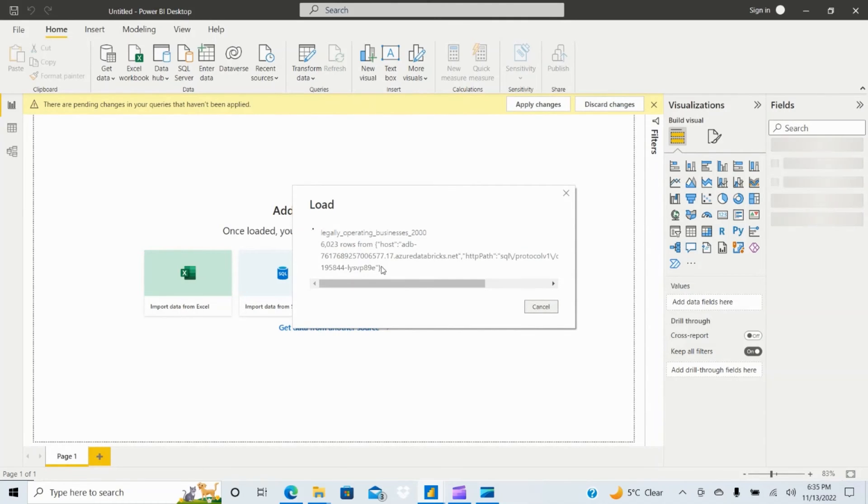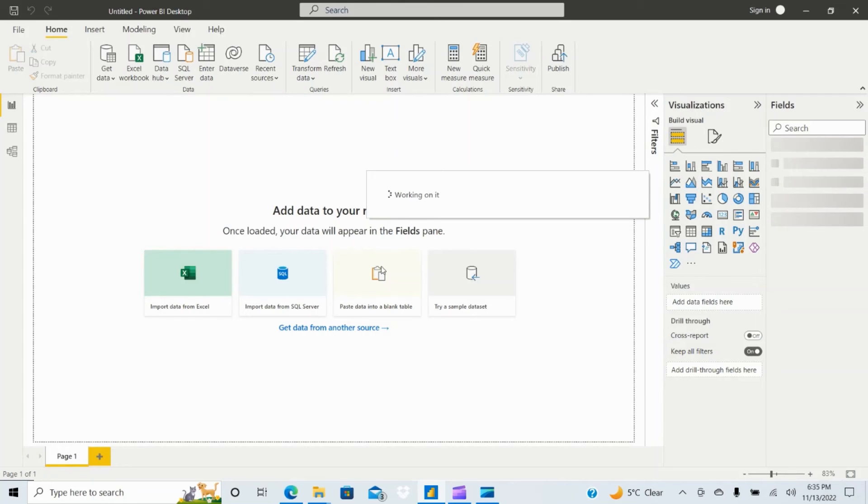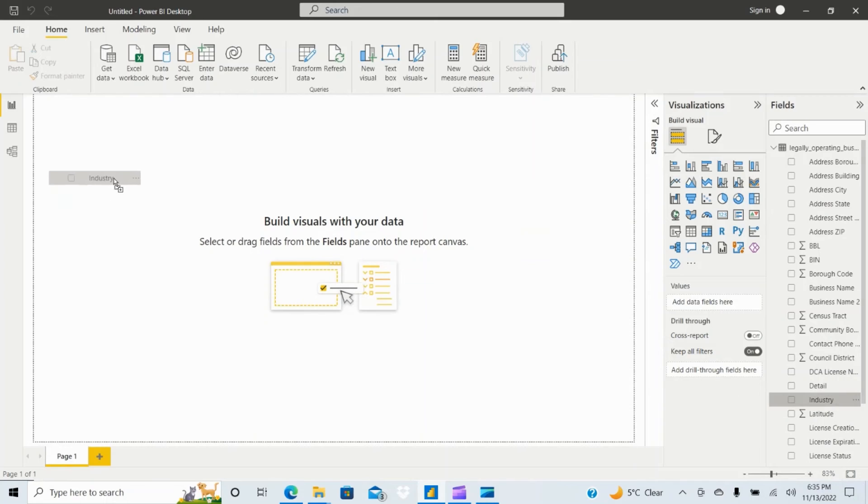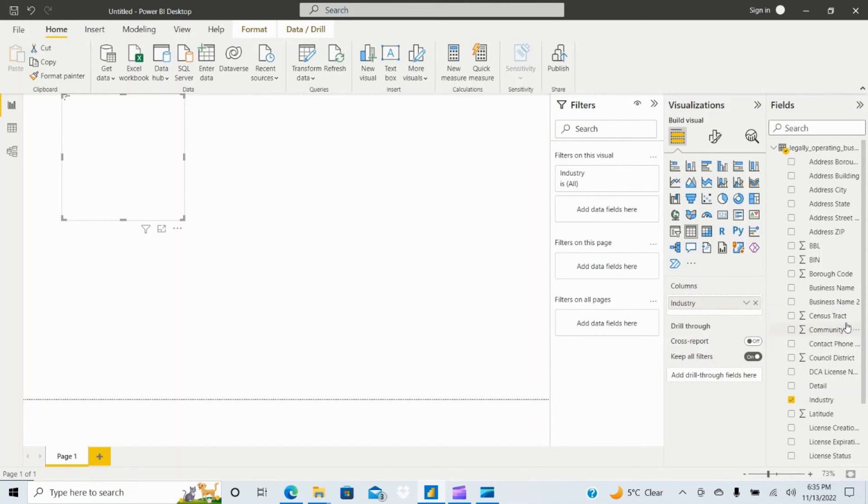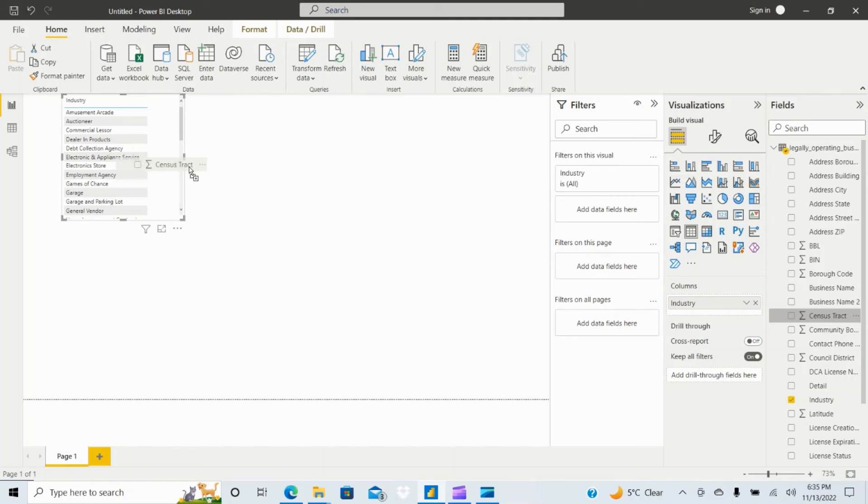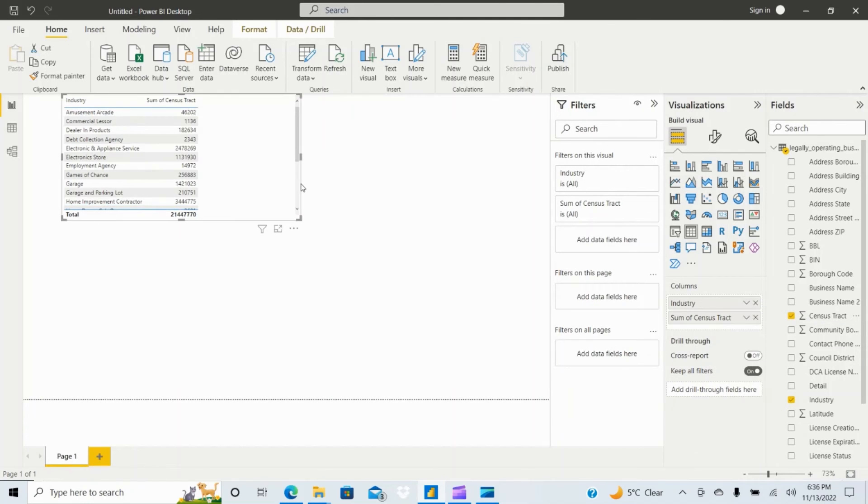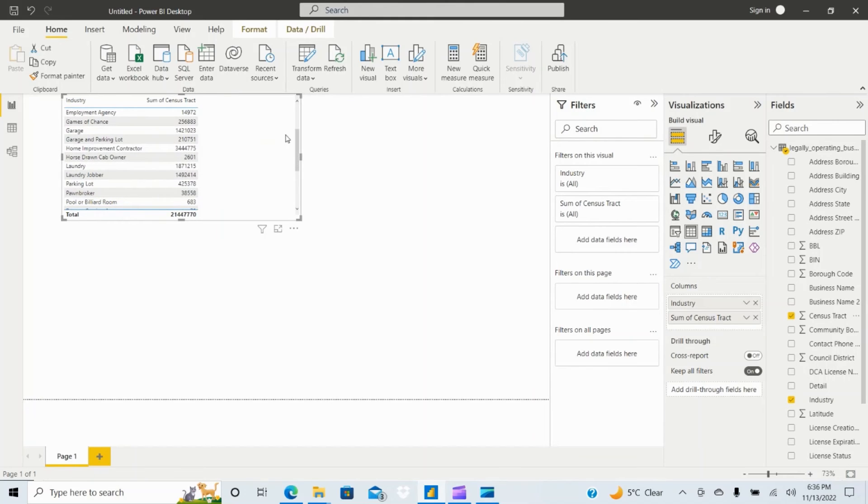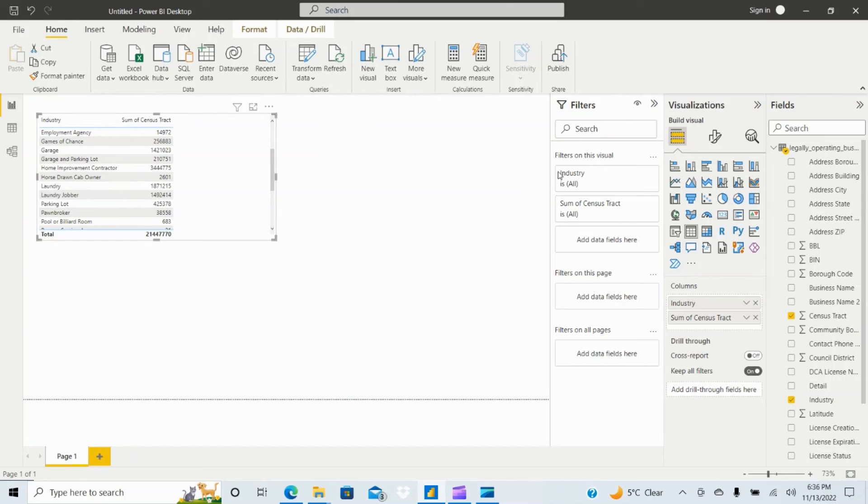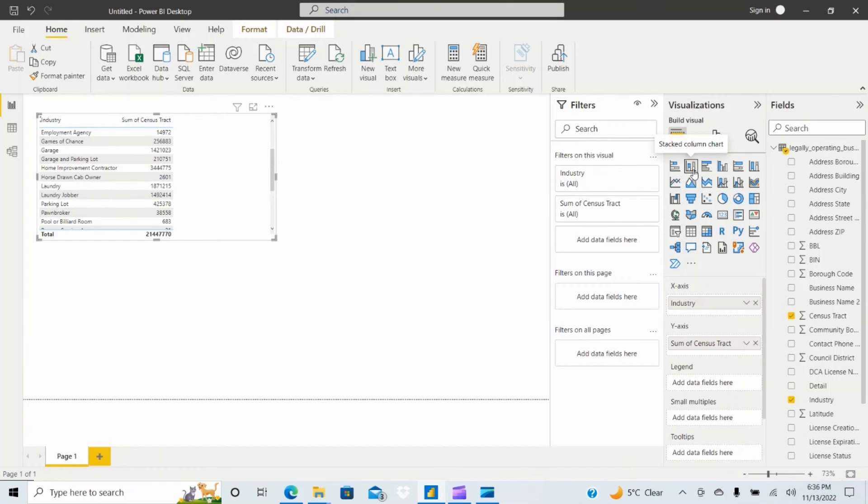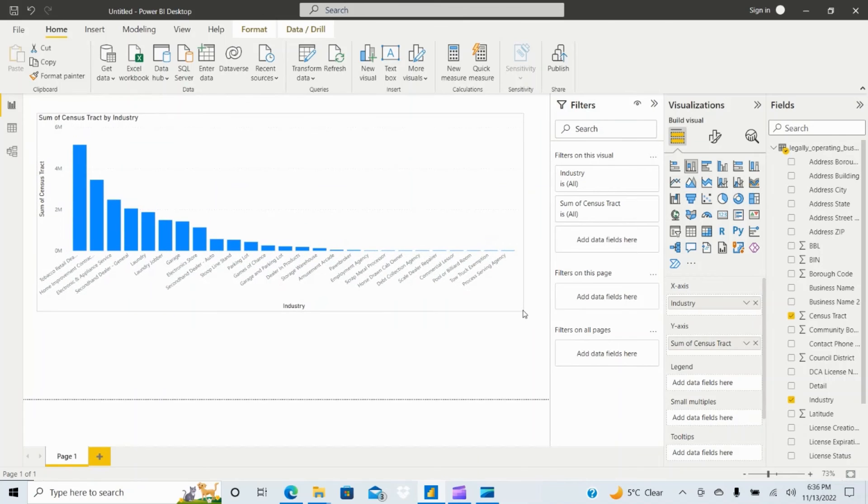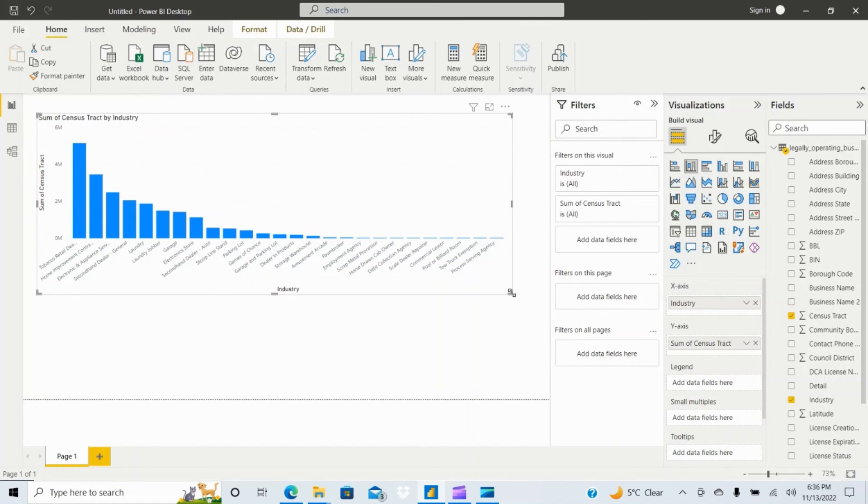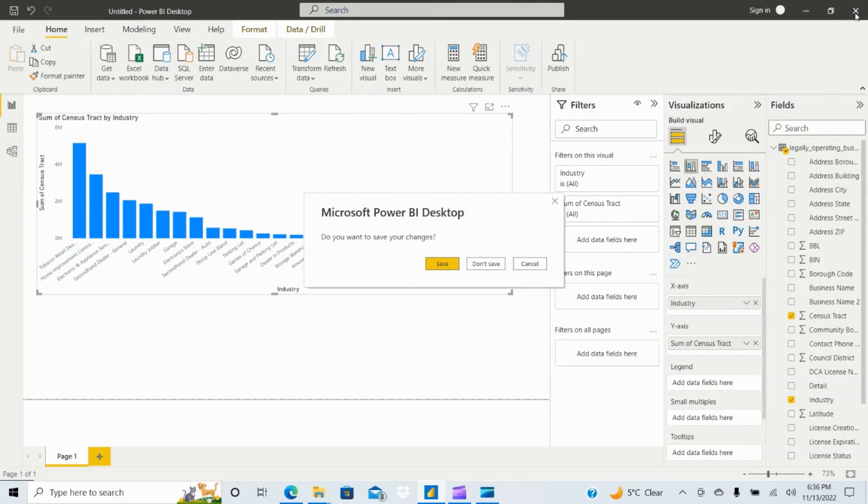I can show you small visualization then we can close this Power BI application and open it again and see how we can provide the credentials. There are two methods we can give, either Azure AD directory or the secret. So on the right hand side you can see all the data, you can just drag and drop whatever you need here. This is how you can connect to Databricks and generate the visualization. Let me close this Power BI for now.